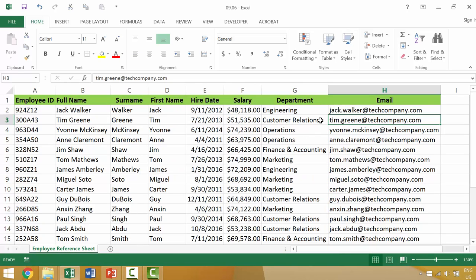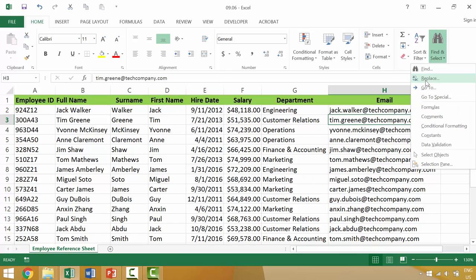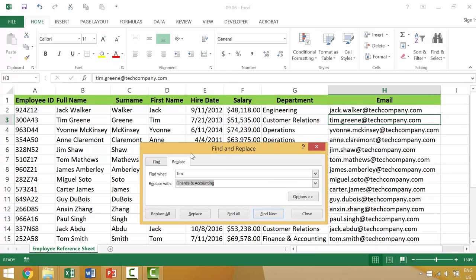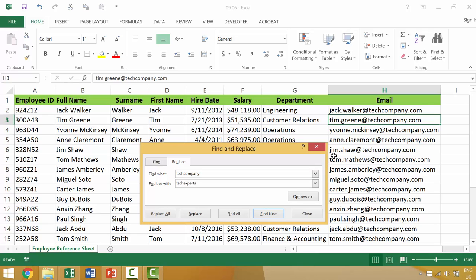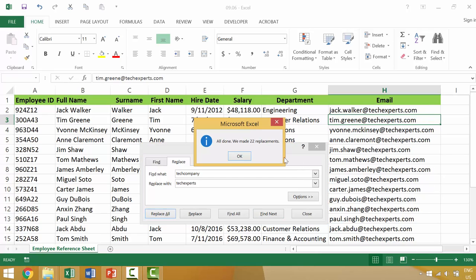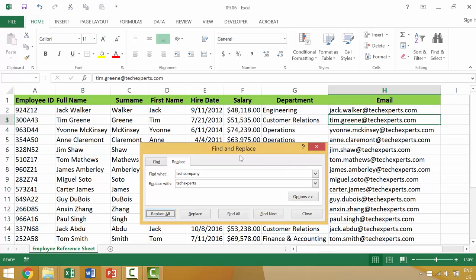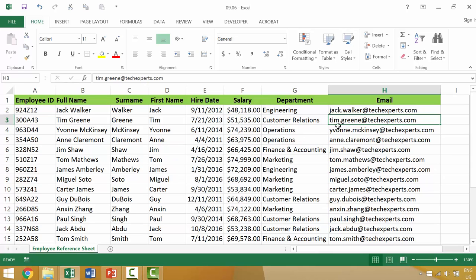You could also use the find and replace dialog box by coming here and going to replace. We could say replace the word tech company. So tech company, if we're changing our domain name or maybe our company name was going from tech company to tech experts, we could do that. And then we would replace all and then the email addresses would automatically update.